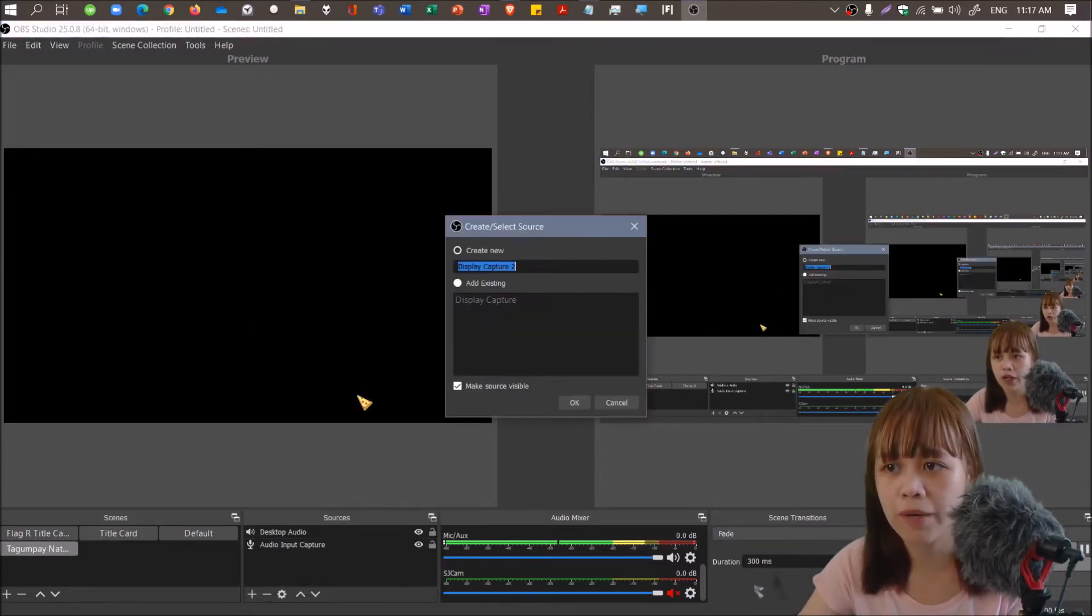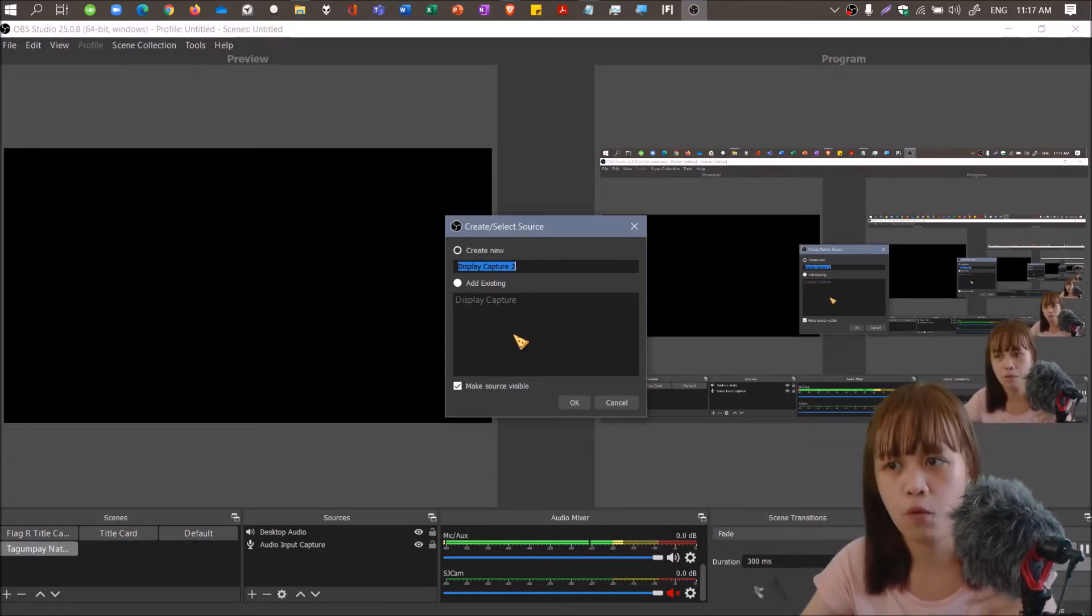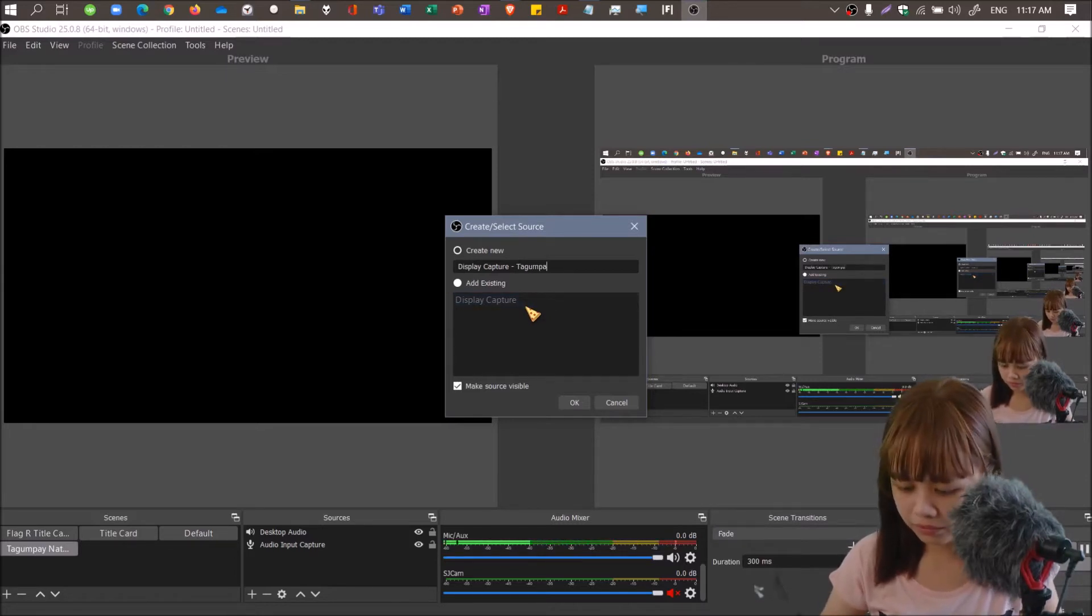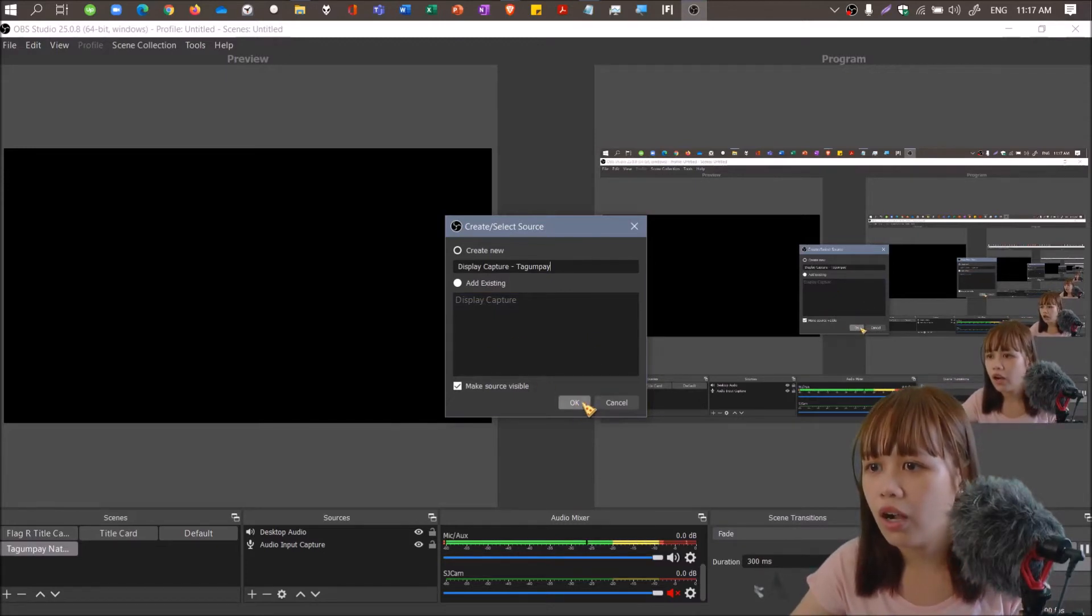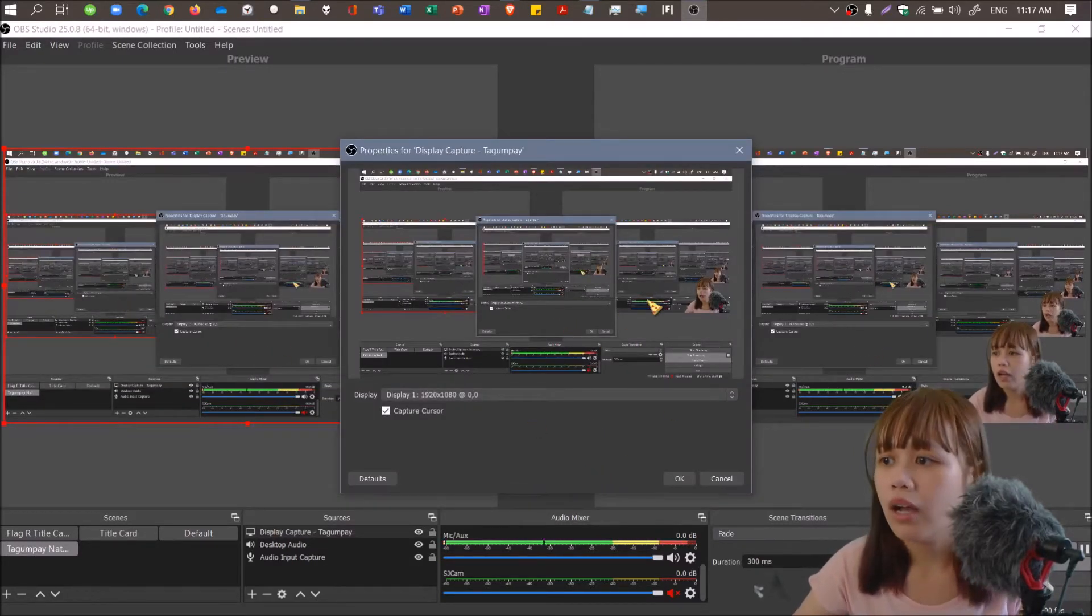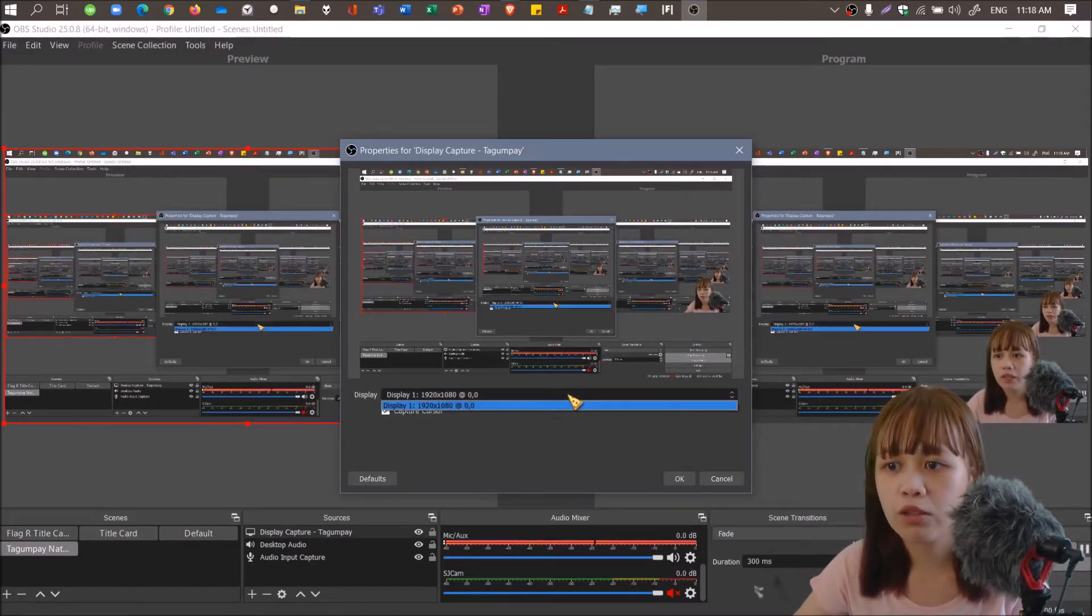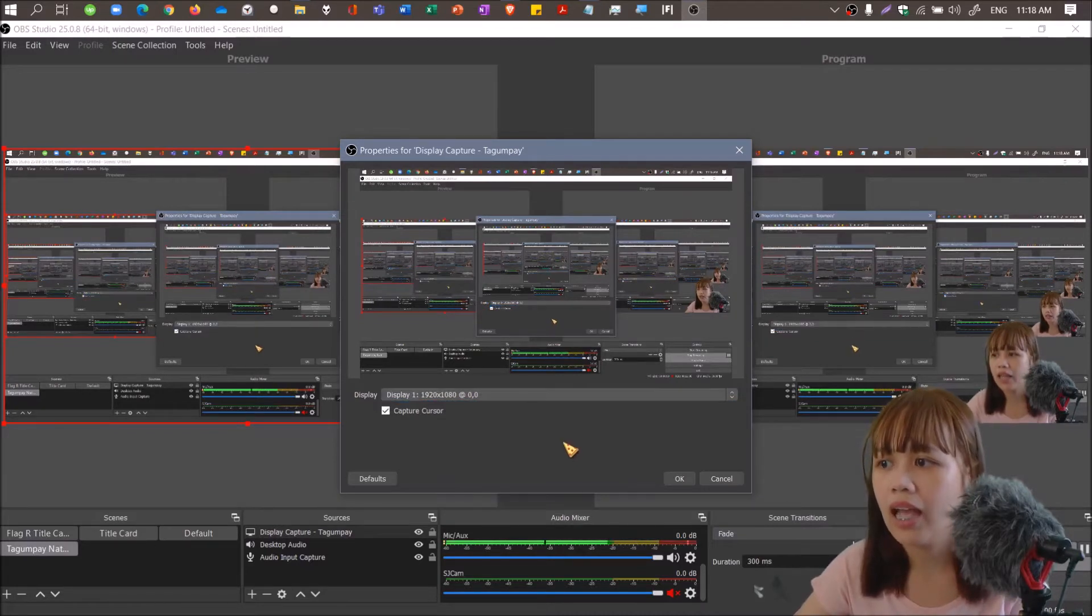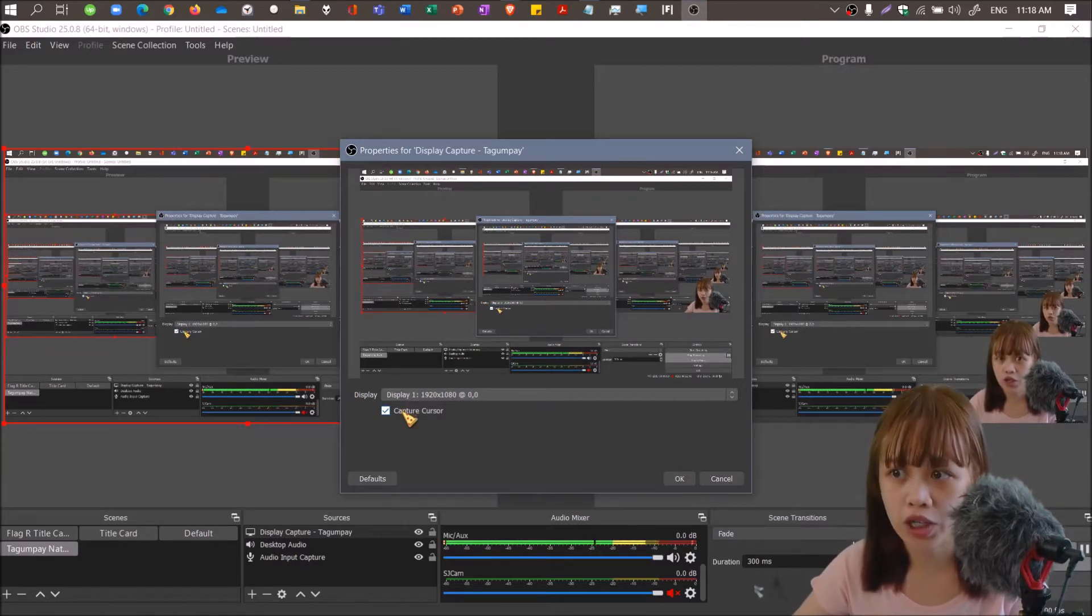With display capture, this is where you add what you see on your screen. Now let's create a new one called Tagumpay. Don't forget to check the box to make the source visible. A pop-up window will appear where you'll be prompted to choose the display size, and then click OK.